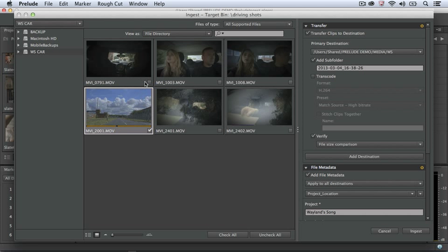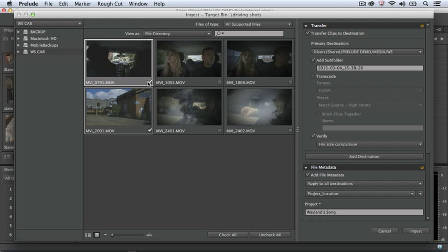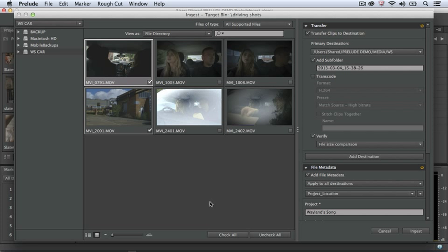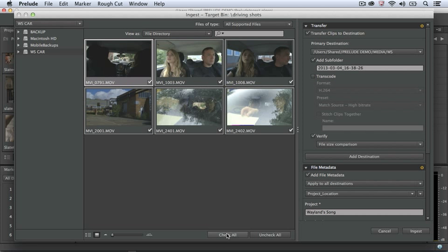Selecting clips for ingest is as simple as clicking on the checkboxes, or if I'd like to bring in all the clips from the camera, I just press Check All.